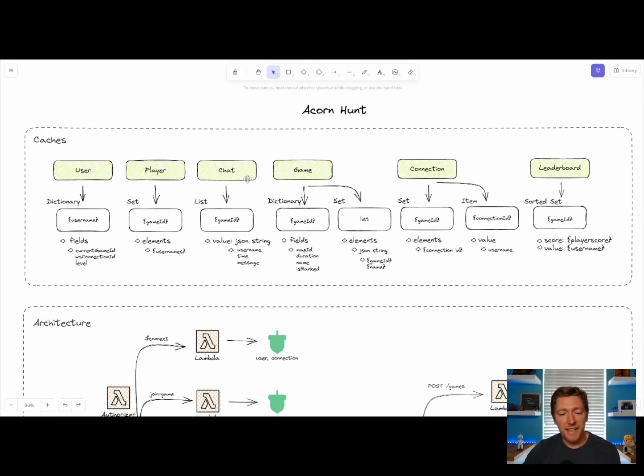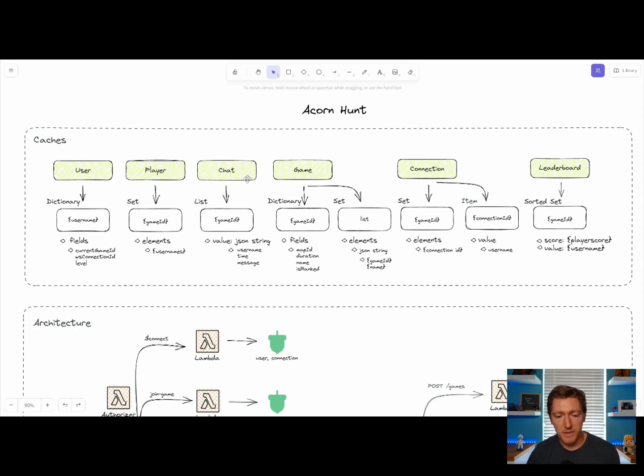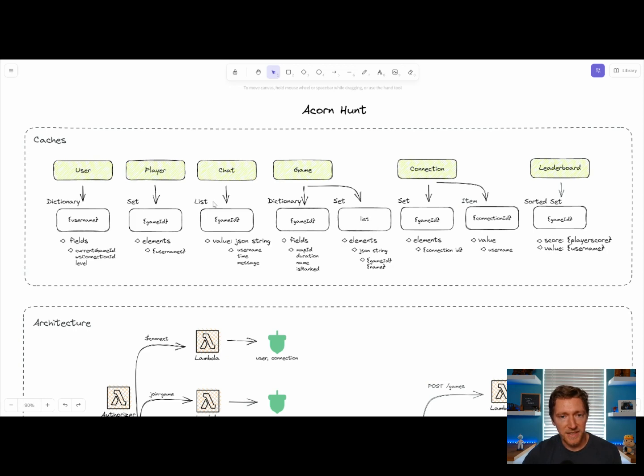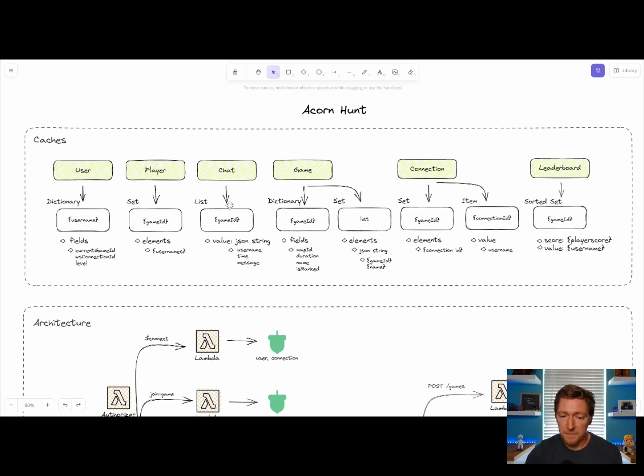The chat cache is used to store messages that are sent back and forth between all the players per each game. This is built on a list collection data type. A list persists as a chronological list of messages that were sent in each game.